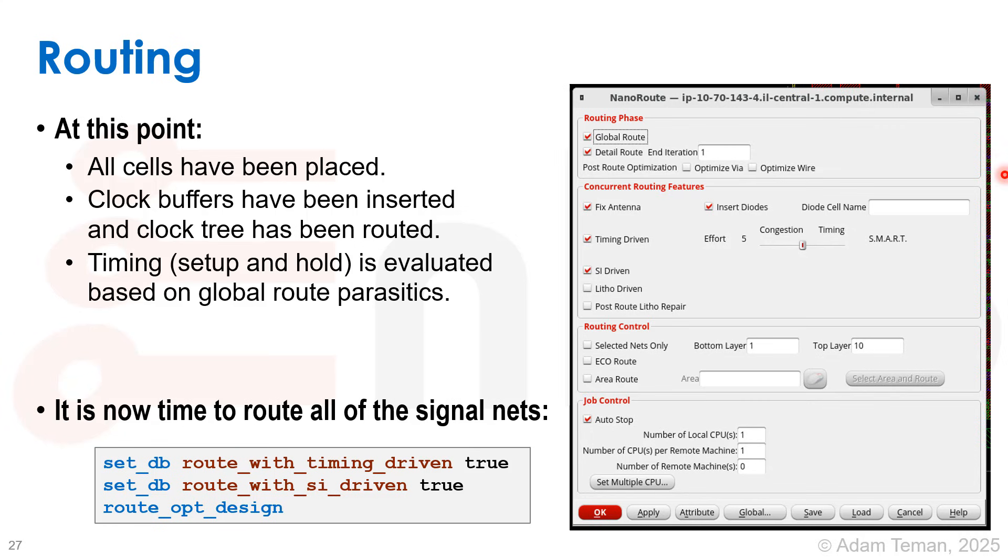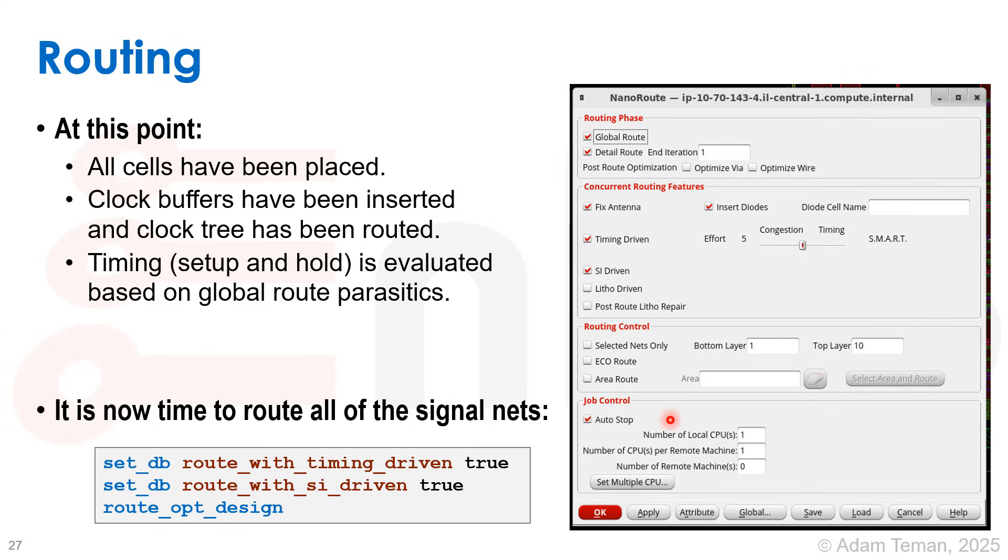We're going to do this with the nano route form. Here we can run global route and detailed route, say how many iterations we want to run, and if we want it to be post-route optimization to optimize vias and wires, fix antennas, and do all kinds of stuff.